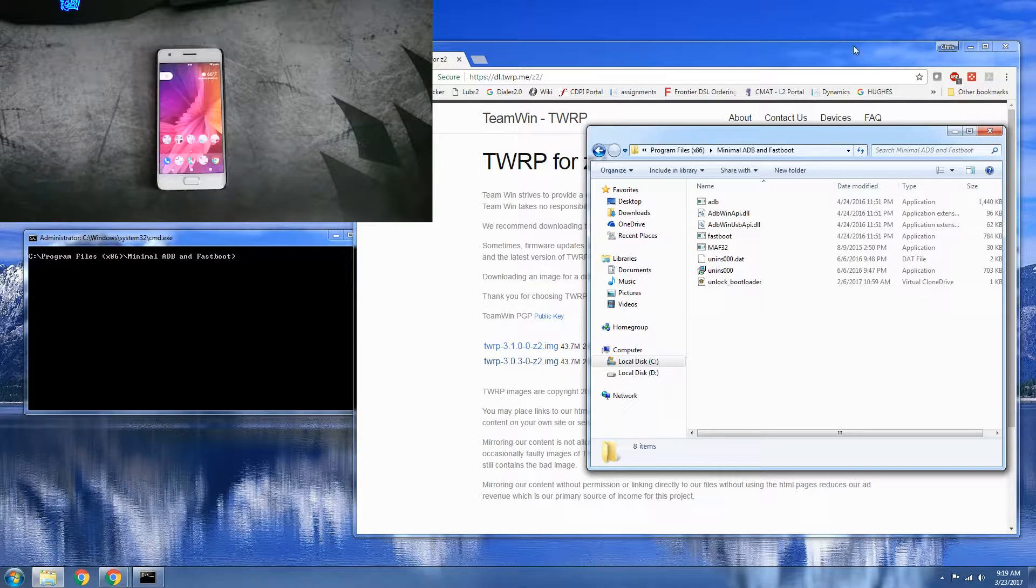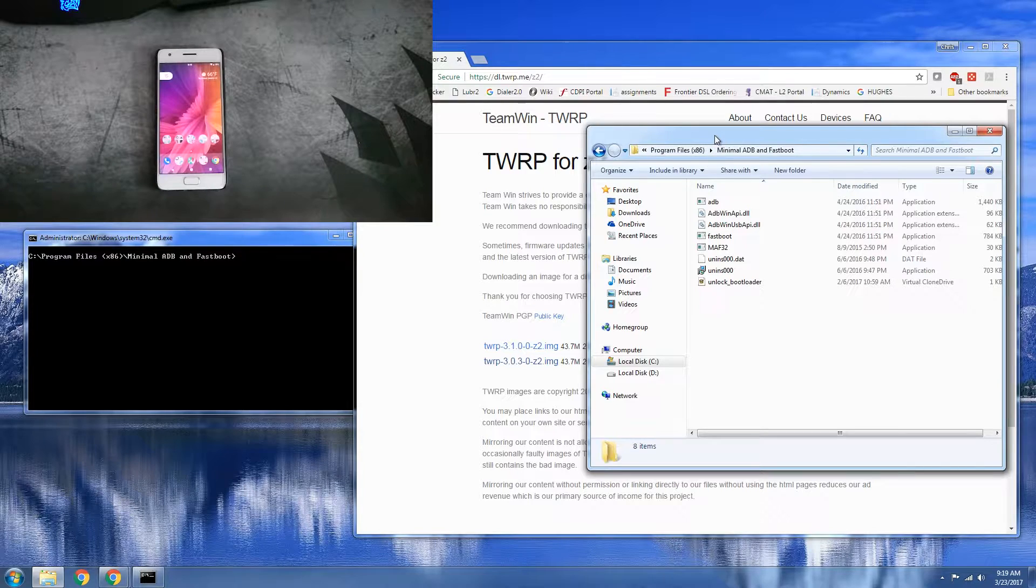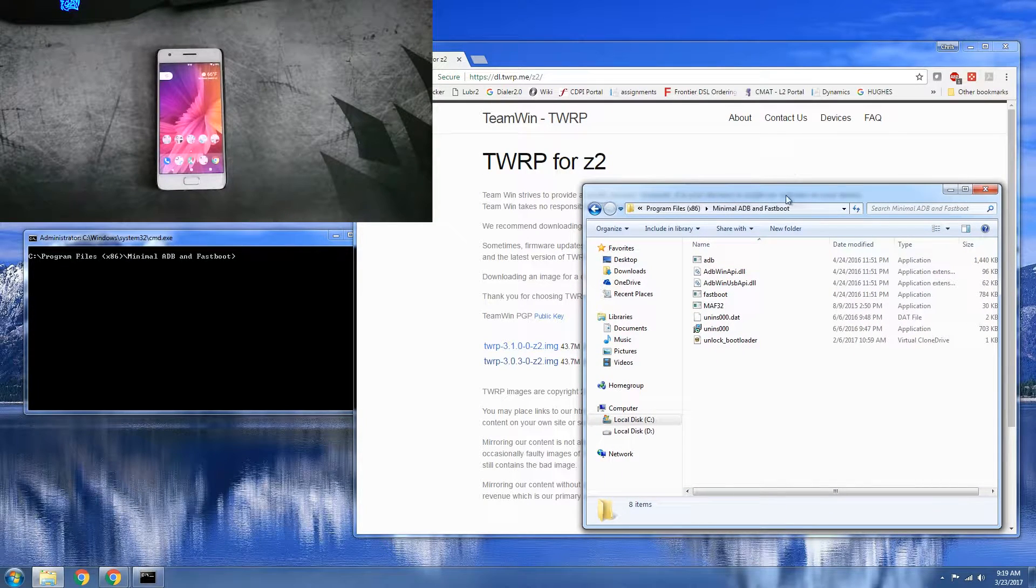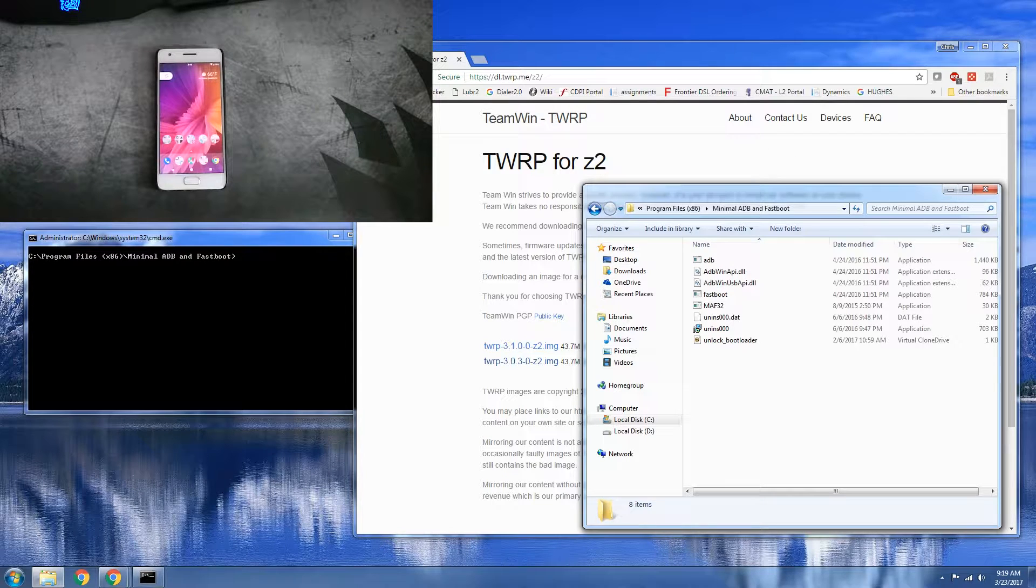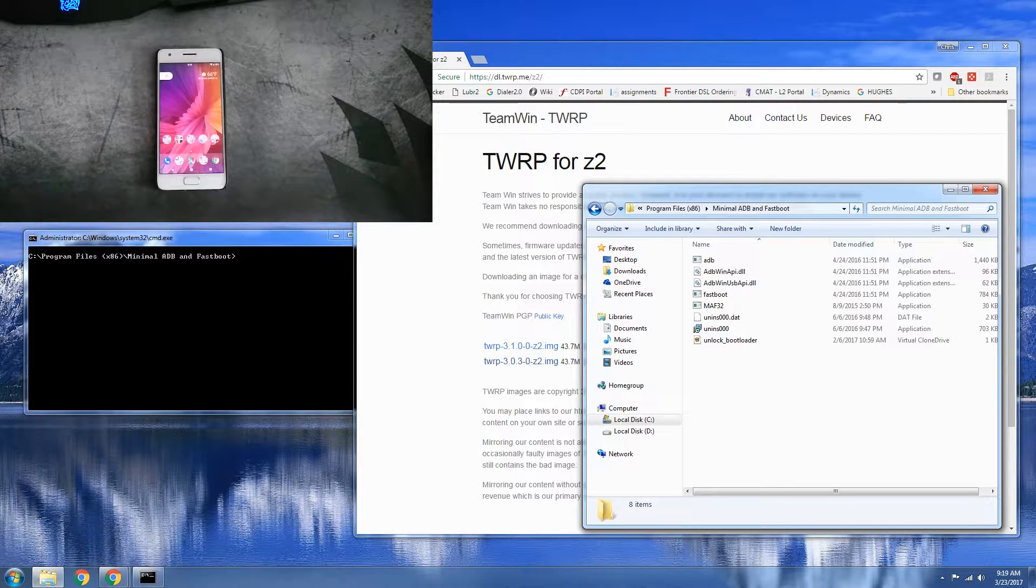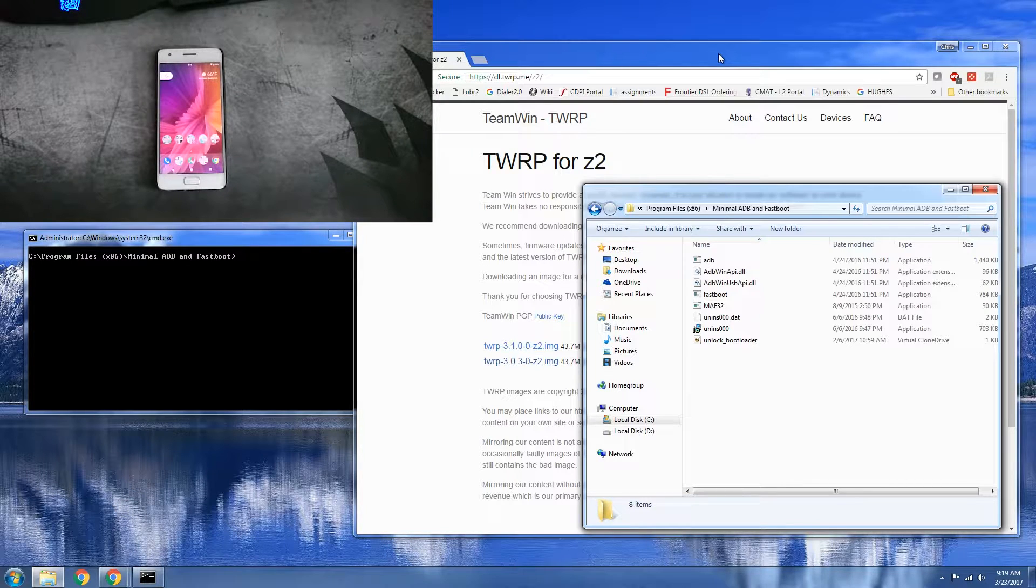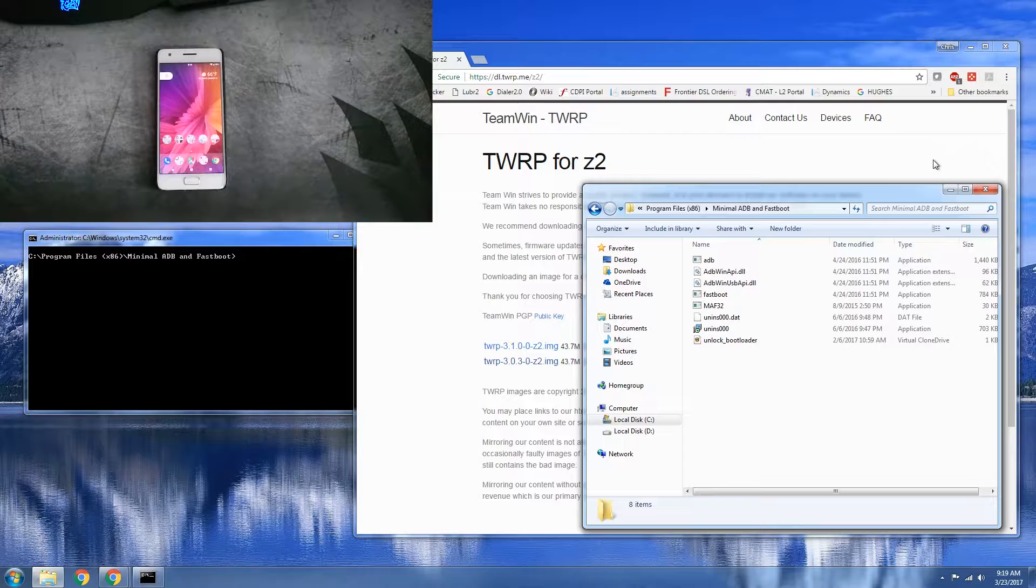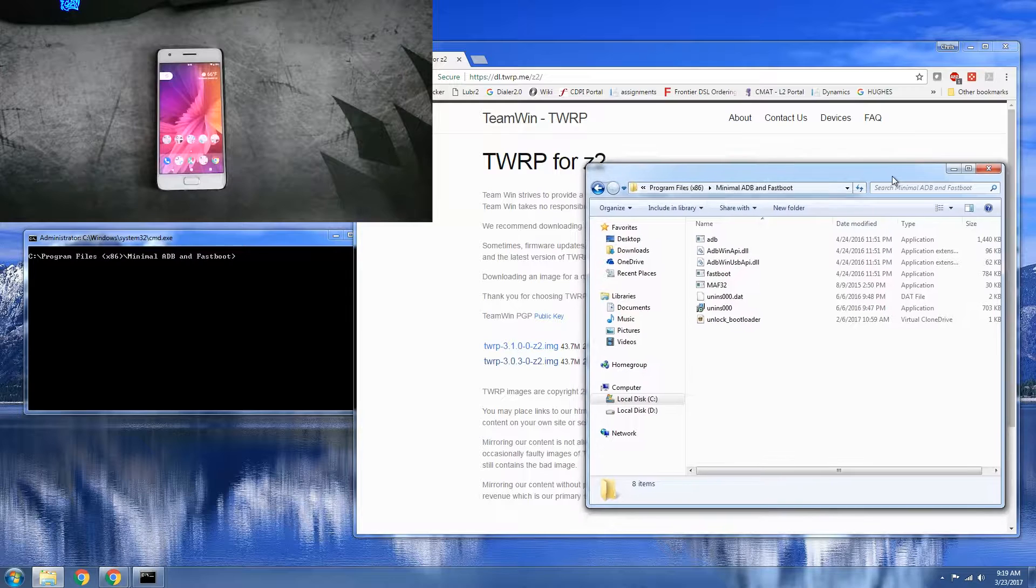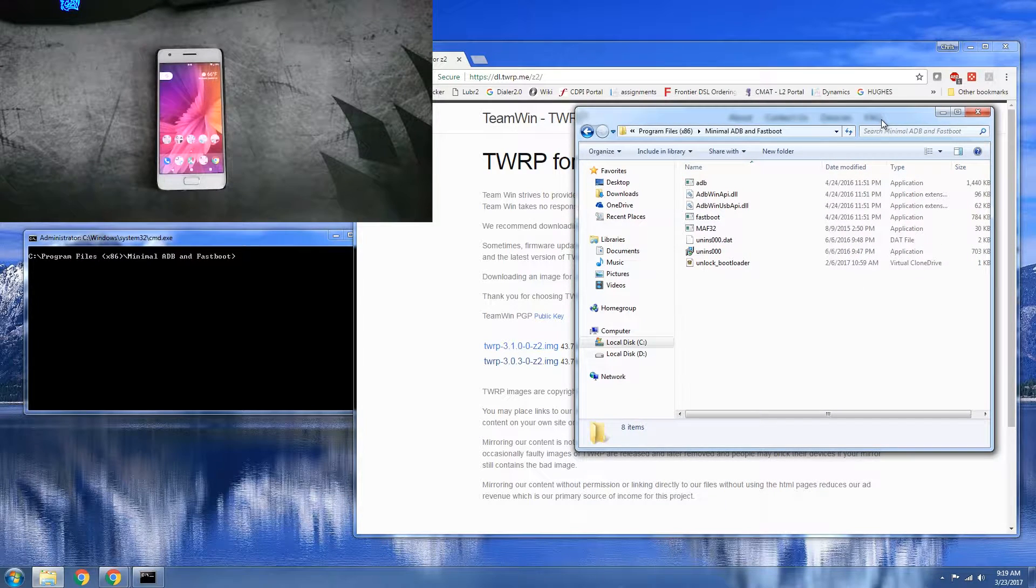This is going to first require you to have your bootloader unlocked. I have already made another video on how to do that. I'll leave the link down in the description below. In that video at the end I also show how to flash TWRP, but this I just want to show you how to flash the recovery and then also how to update it once you're in TWRP, which is very important.